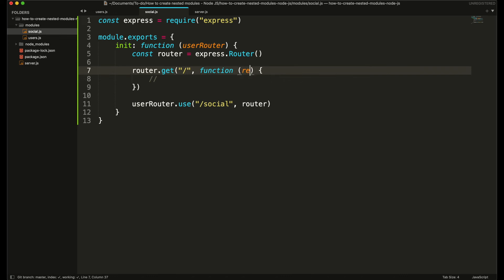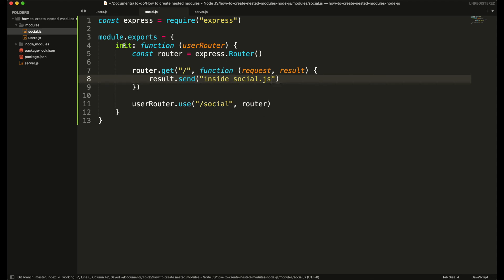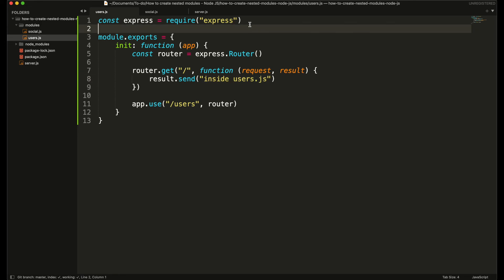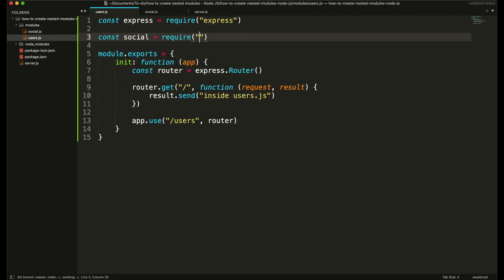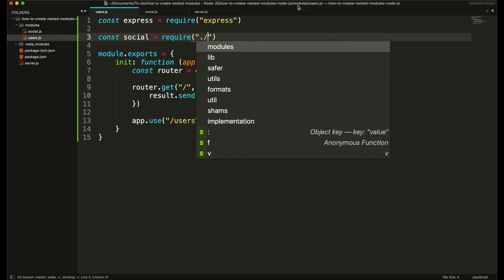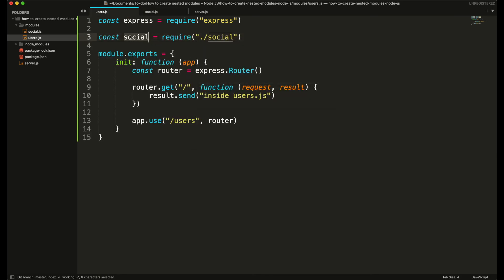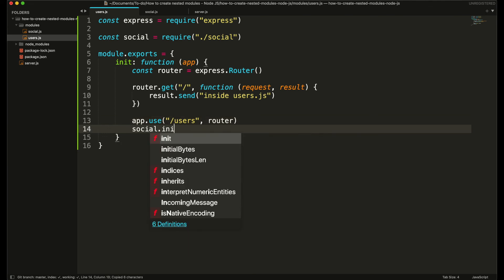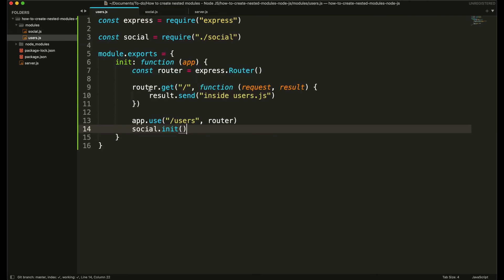I have a simple GET route with request and response, and I am going to display a simple message inside social.js. Now we need to call this init function inside our users module, so I need to include the social module in users module: social is equal to require. Since the users module is already inside the modules folder and the social module is also in the modules folder, I simply write './social'. Then I call the init function on this social module, passing the user router as a parameter.